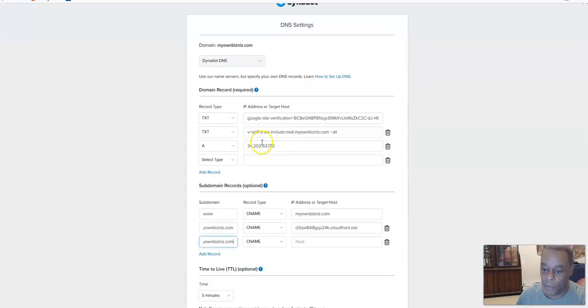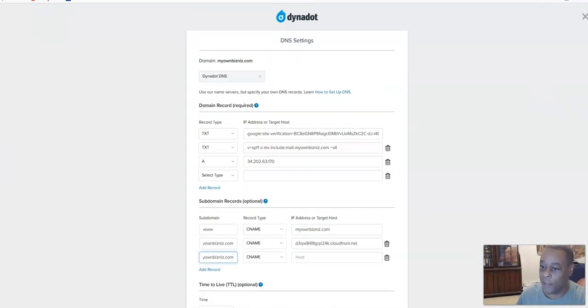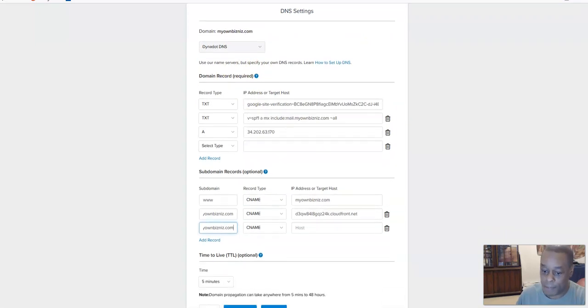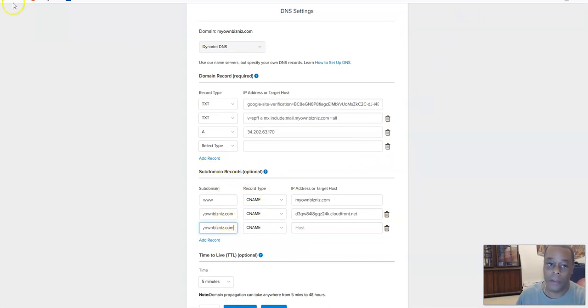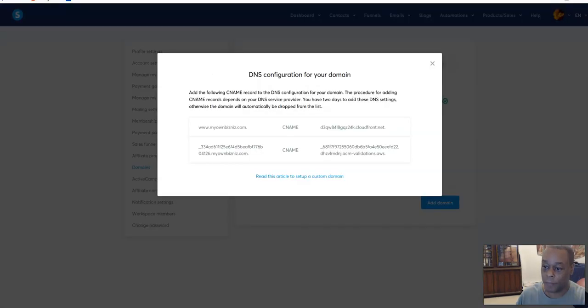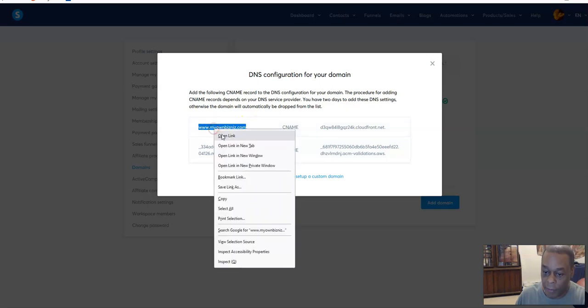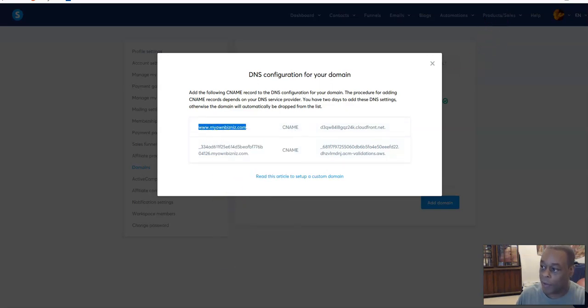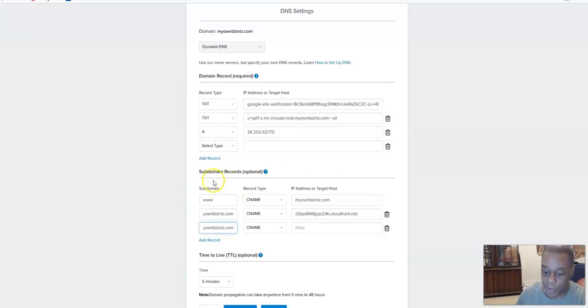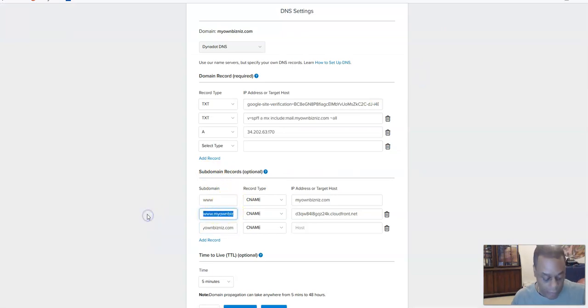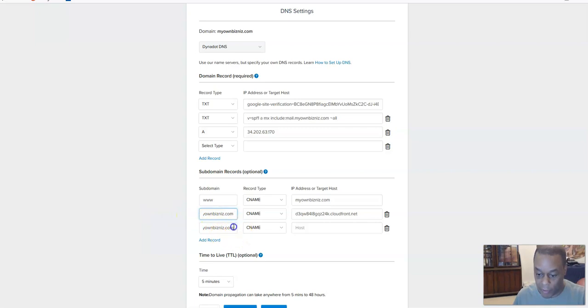I'm going to go over there right now because I got to edit that. So this is the Dynadot settings. I'm in Dynadot and what you do is you get down to subdomain records to put those in. You grab that, copy it, and you put it in subdomain records so that you can add something here.